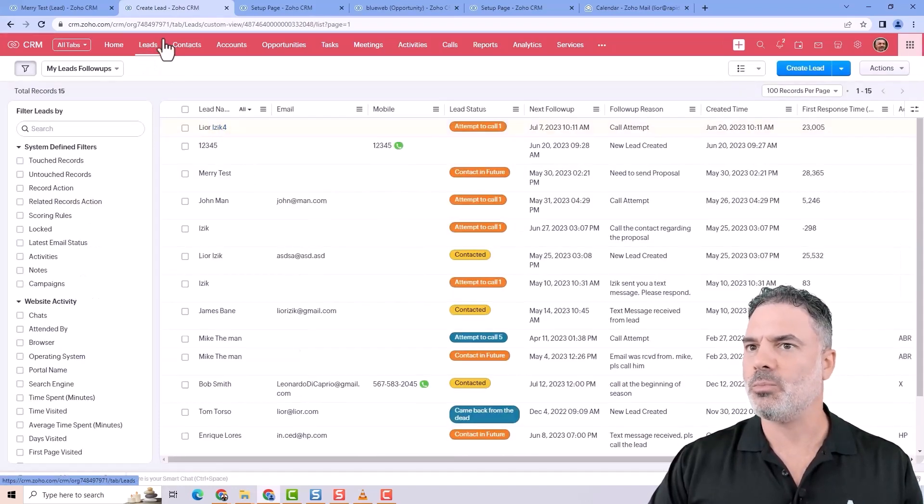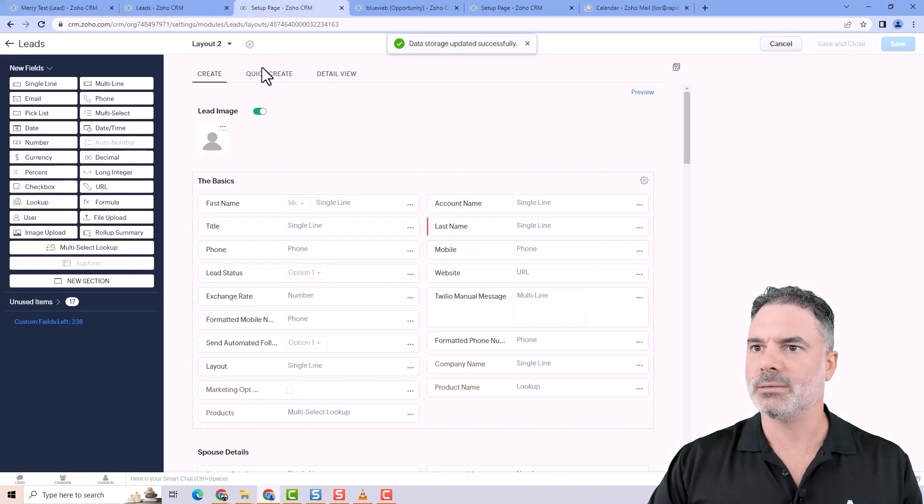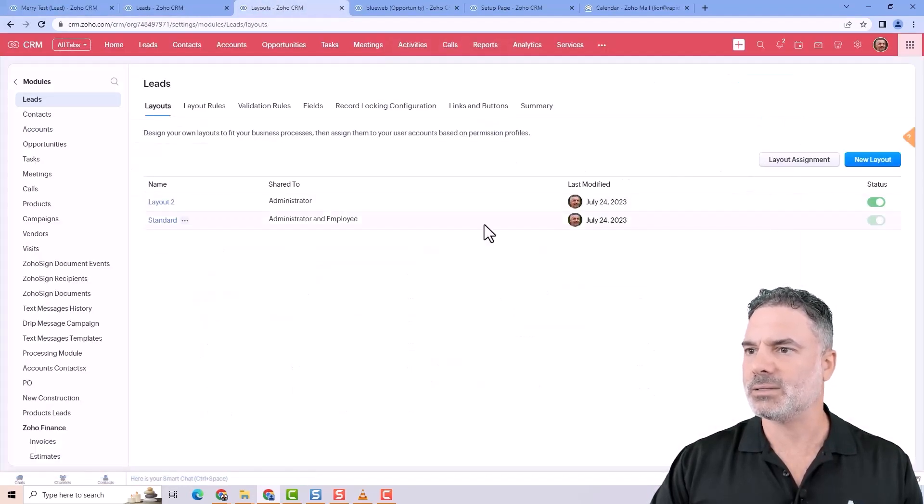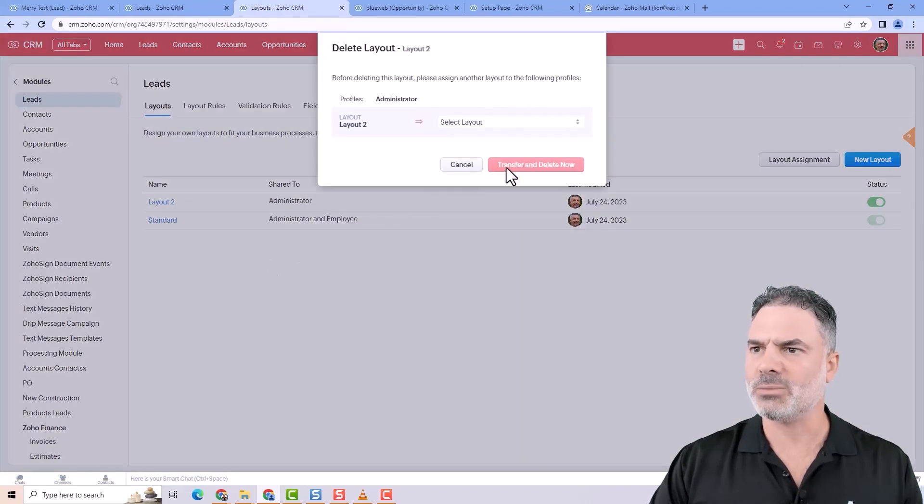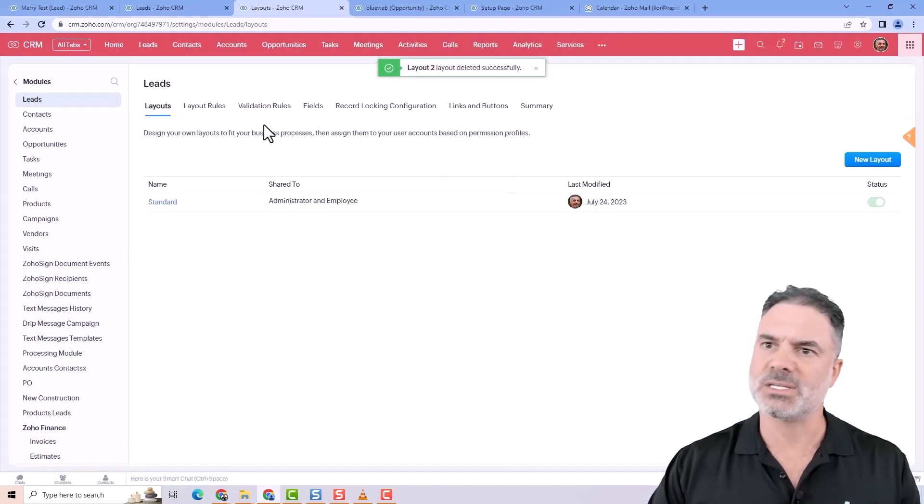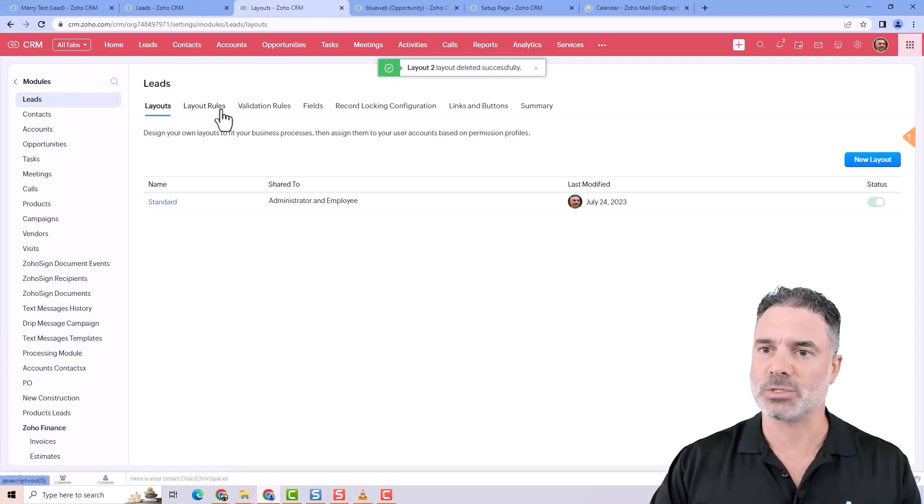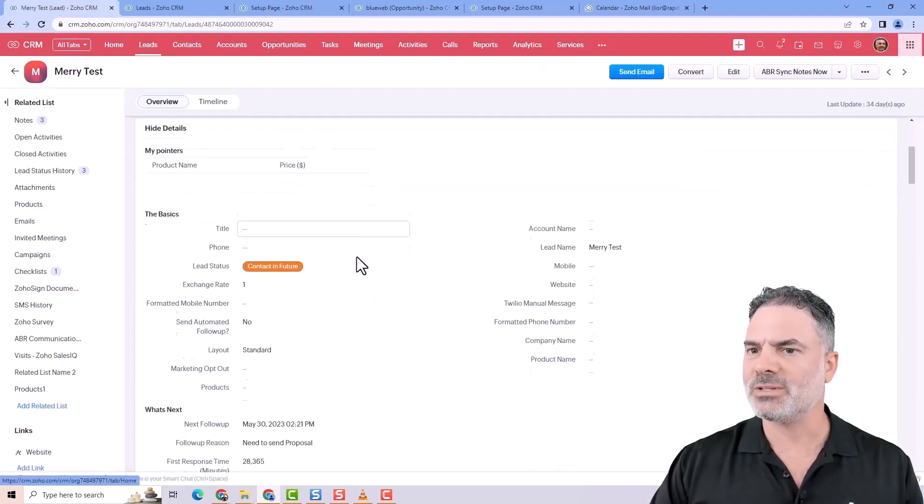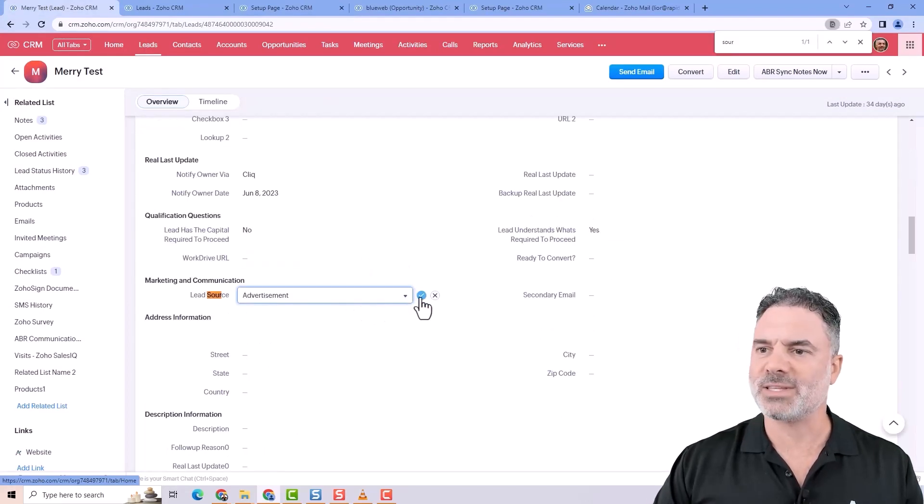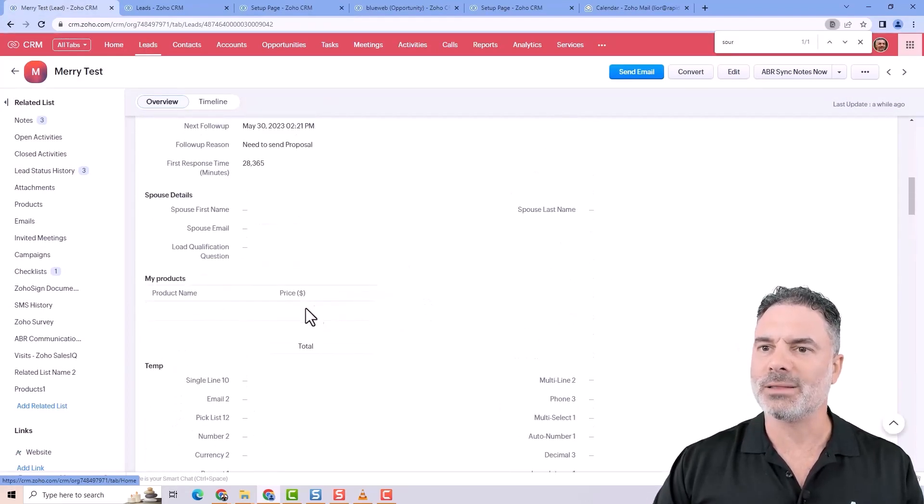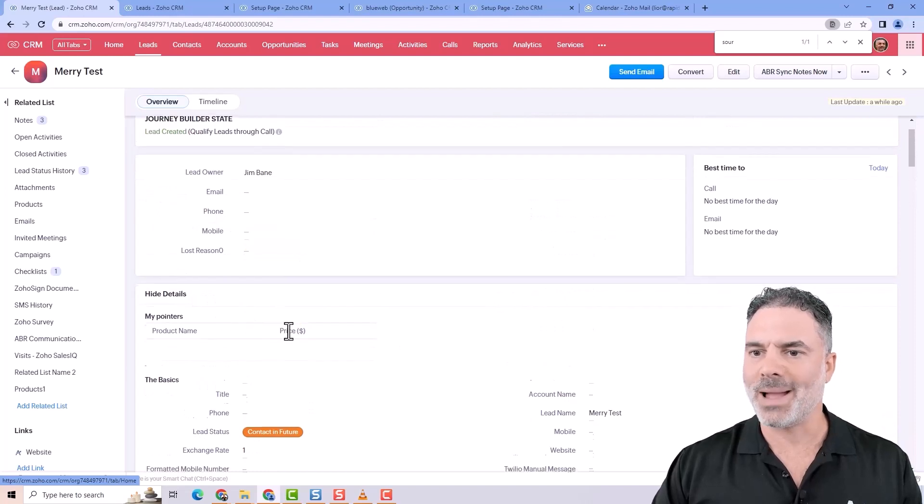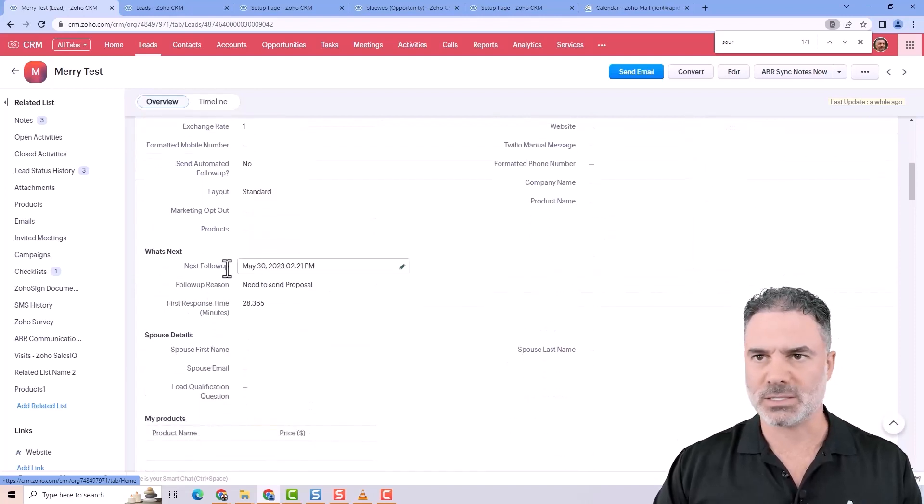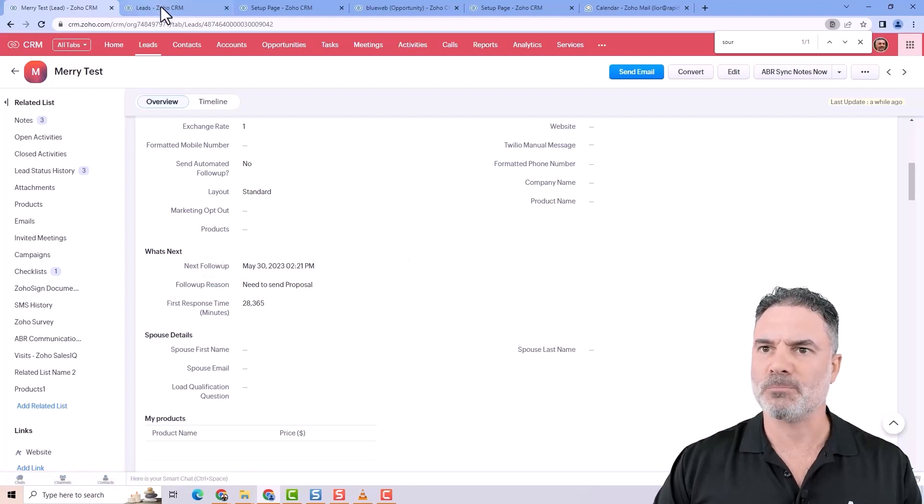Let's go back to the leads, and let me delete this secondary layout, and let me show you a different way on how to do it. And this is what's taking us to the layout rules. So let's assume that whenever the lead source is an advertisement, then I want to hide the main pointers and the what's next.